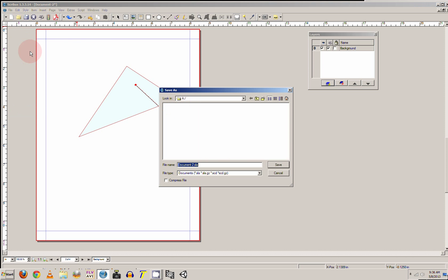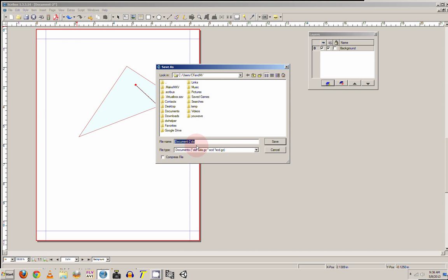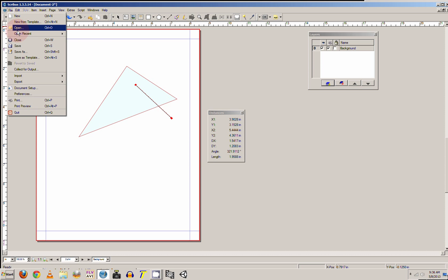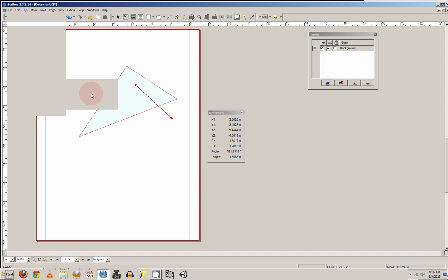And you save it, it will save it as an SLA which is actually a script document. But when you want to save it as a PDF, you can go file and you can export. You can save this drawing, whatever you did as an EPS or save as a PDF. Just click on that.